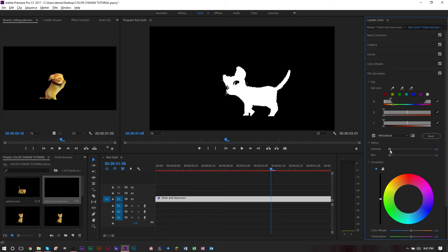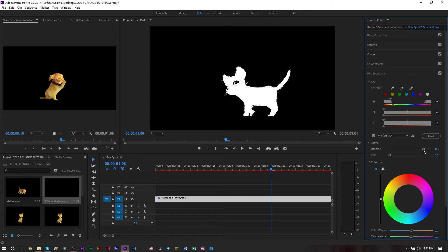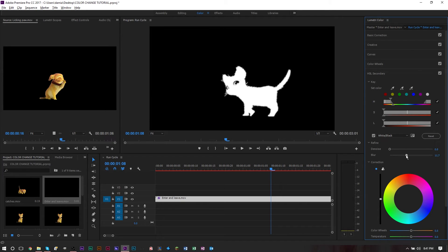Denoising basically just gets rid of some of the noise that you have. If you're trying to color correct but you have a lot of noisy footage, you can bump this up a bit and it'll get rid of some of the pixels that you wouldn't want selected but are selected.